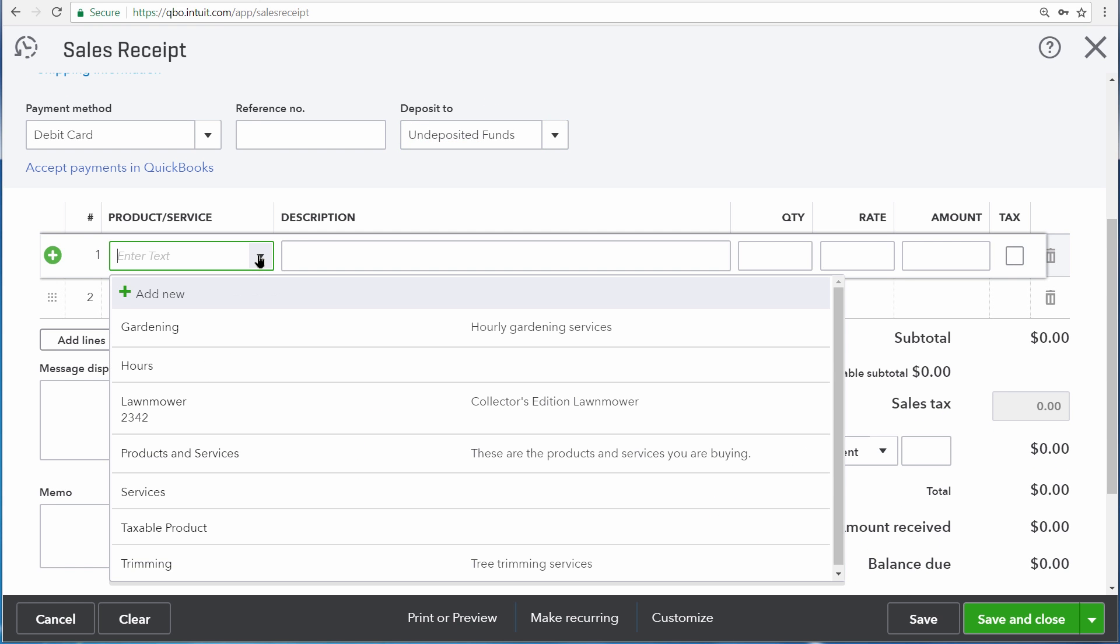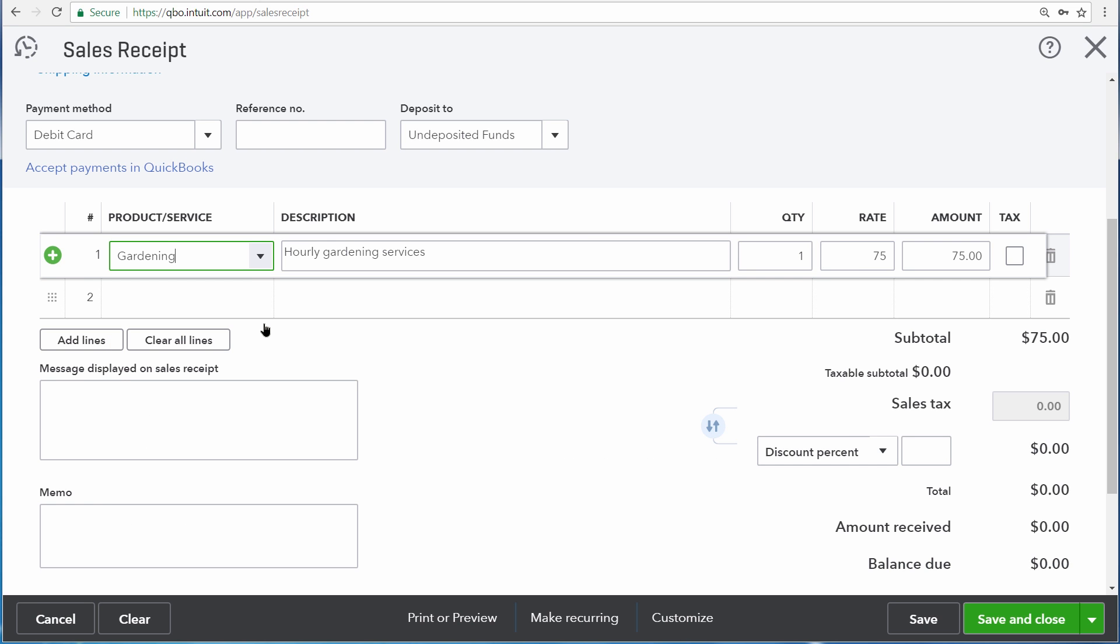Here you enter all of the products and services that you're charging your customer for. We're charging Amy's Bird Sanctuary for gardening, and it is for 3 hours worth of gardening. Right now, it reads that the customer is going to be charged for $225.